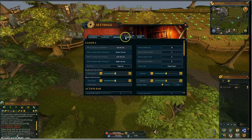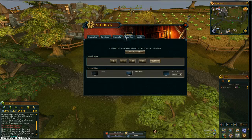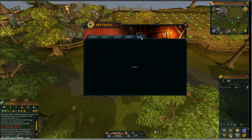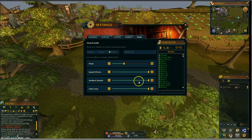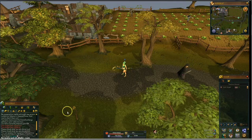Then you have controls, graphics, and audio. Close out of that.